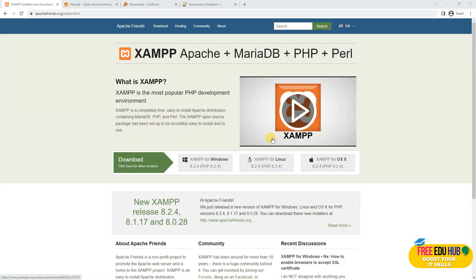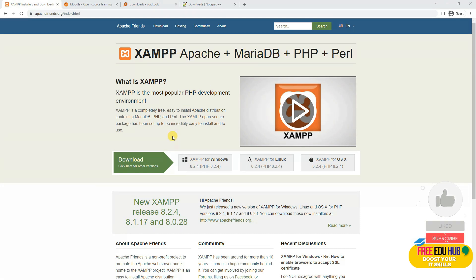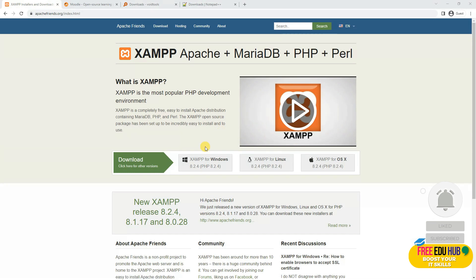XAMPP is a tool that you can install regardless of whether you are using Mac, Linux, or Windows. It would set up Apache, MariaDB, PHP, and Perl on your system so you don't need to install those things individually. This is an excellent application to check various different applications on PHP platforms for testing purposes.